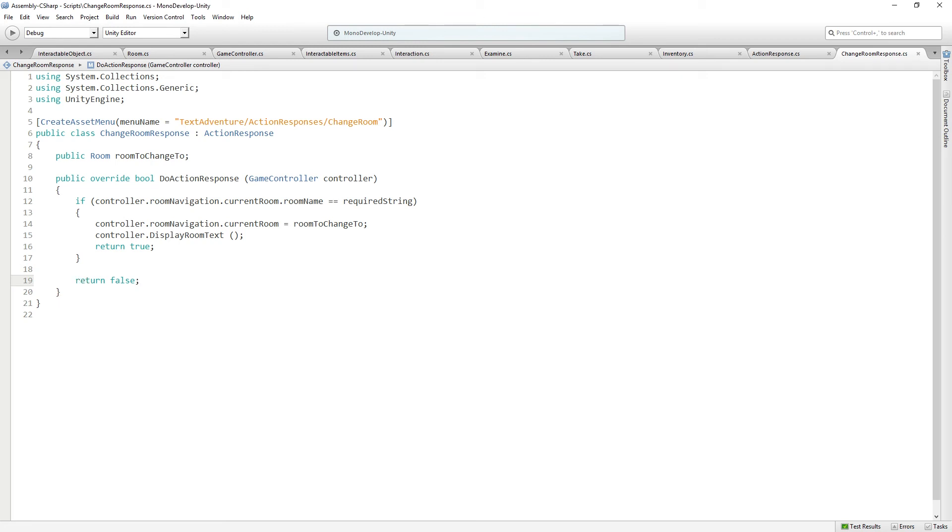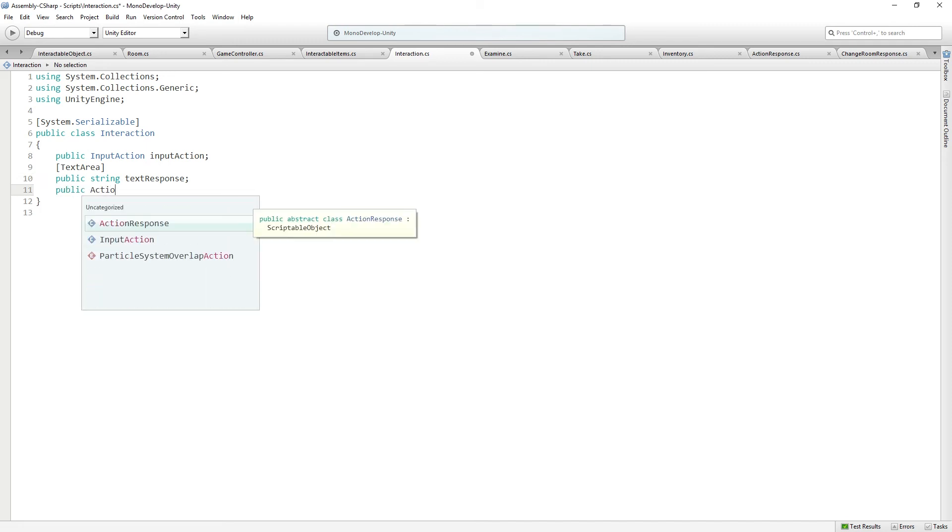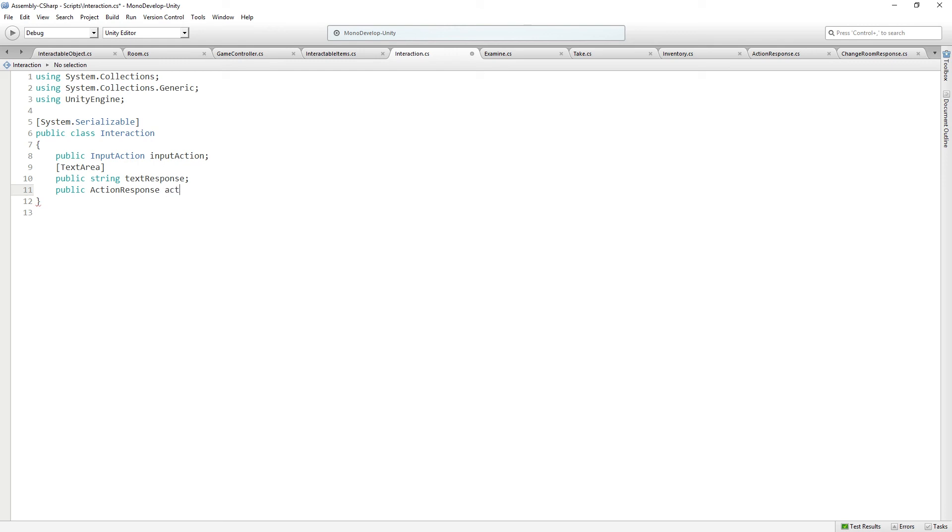So we are going to add these to certain items which trigger functions. So we're going to add this to our interaction class. Back in the interaction script, we're going to add a public action response called actionResponse. And for most interactions, this is going to be null. We're just going to leave it empty. But for our use verb on our skull, we are going to do this action response.